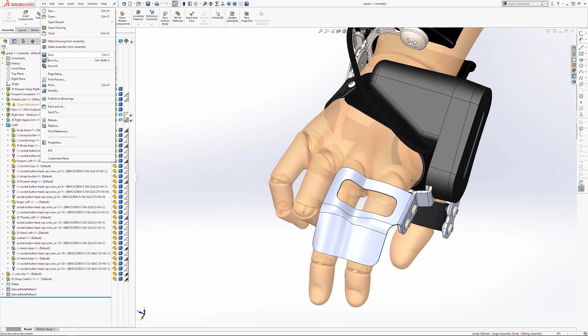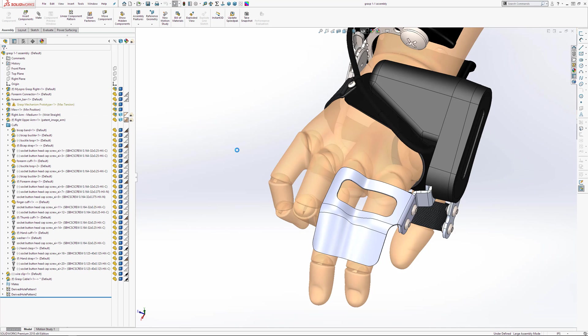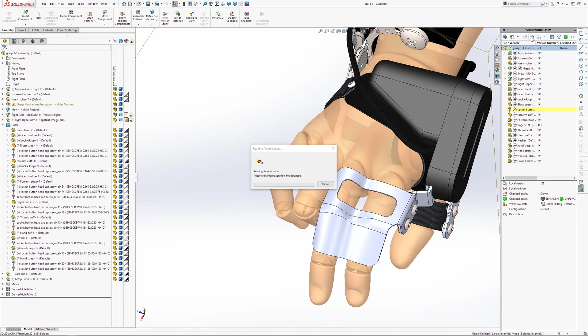Next, I will save the assembly and then check it back in. This updated file, which was cached on your local drive, is now a new version in PDM. This means you can roll back to previous versions if needs be.